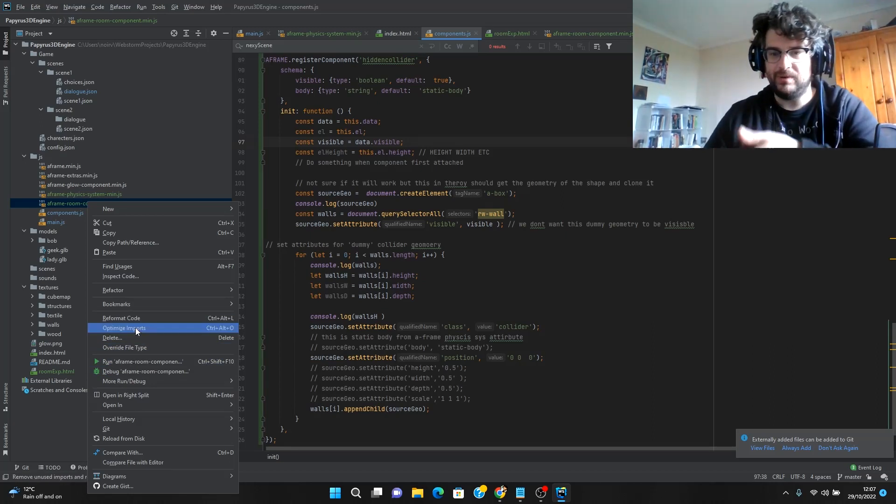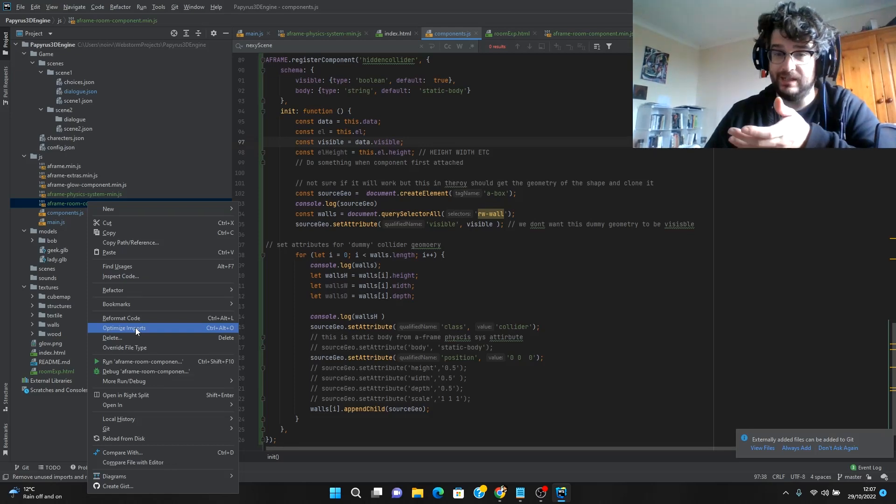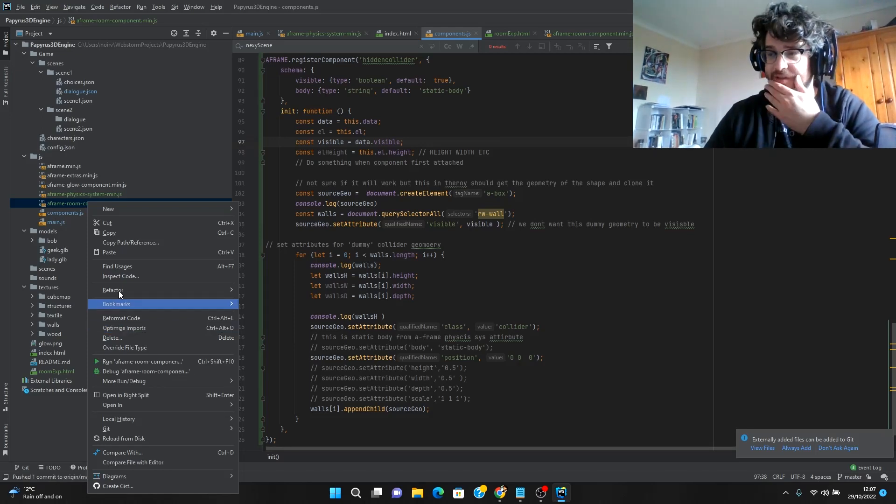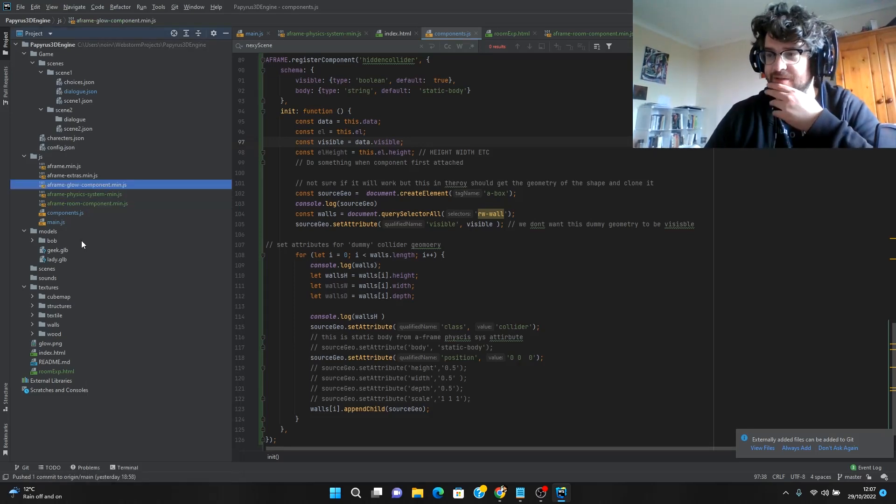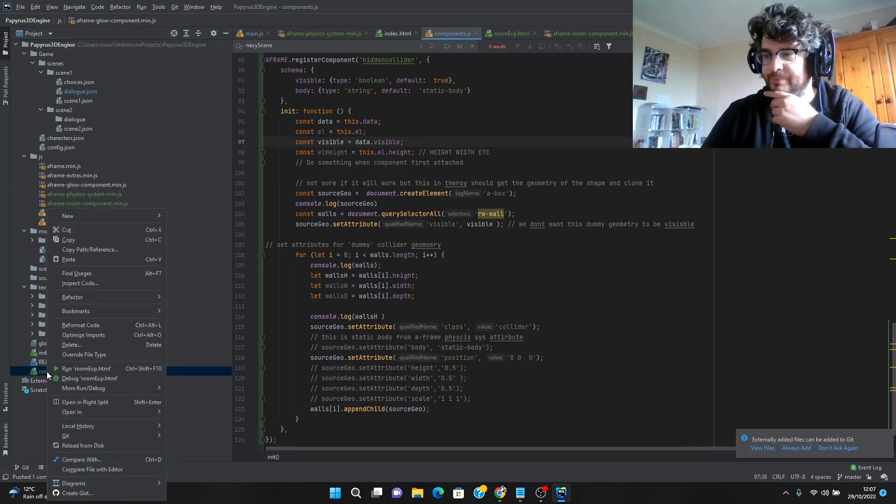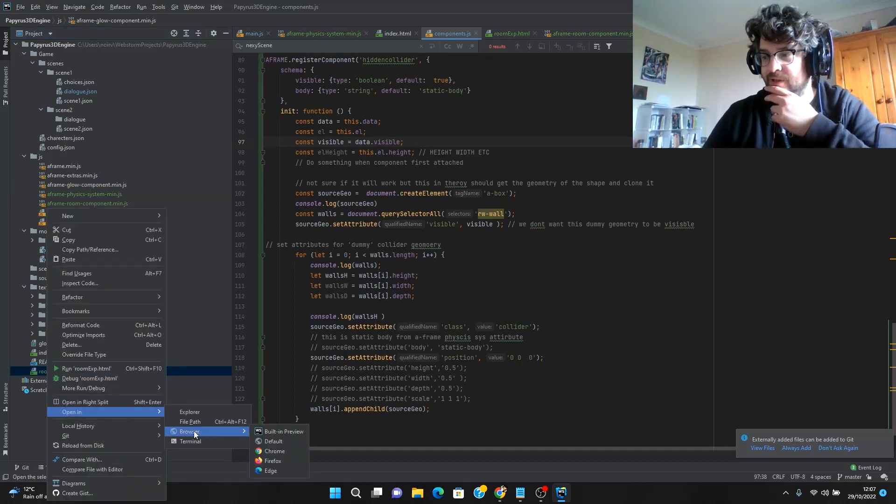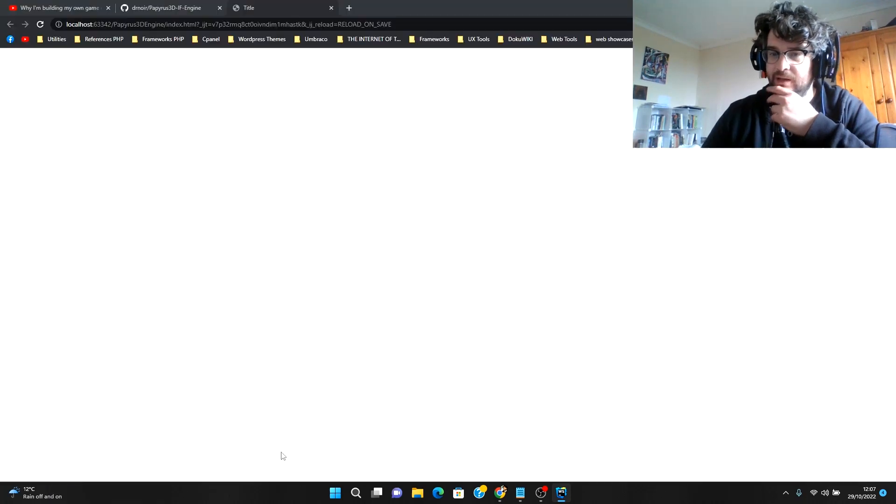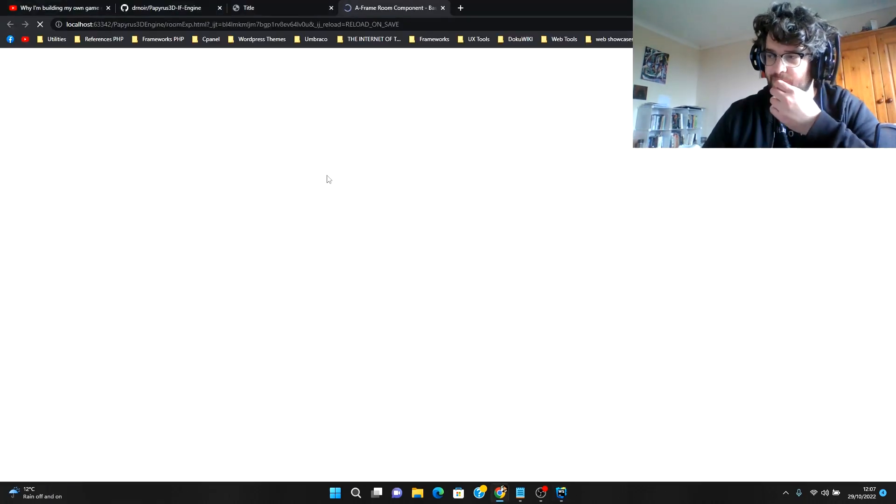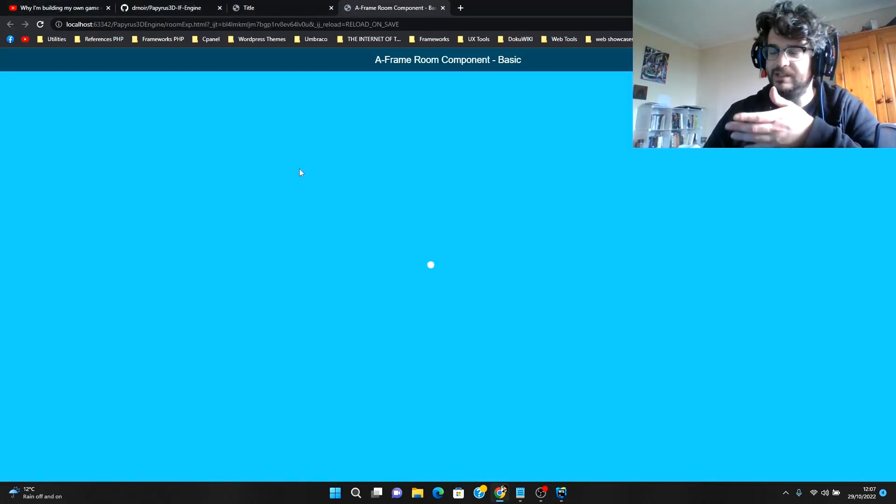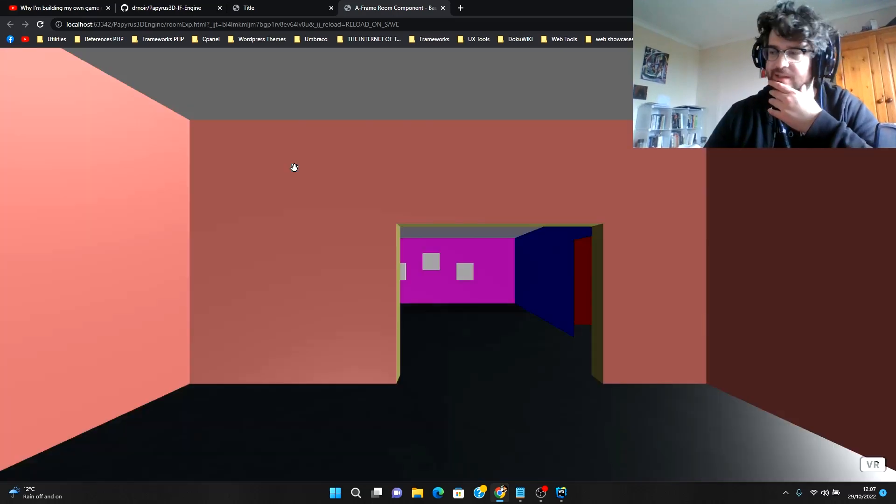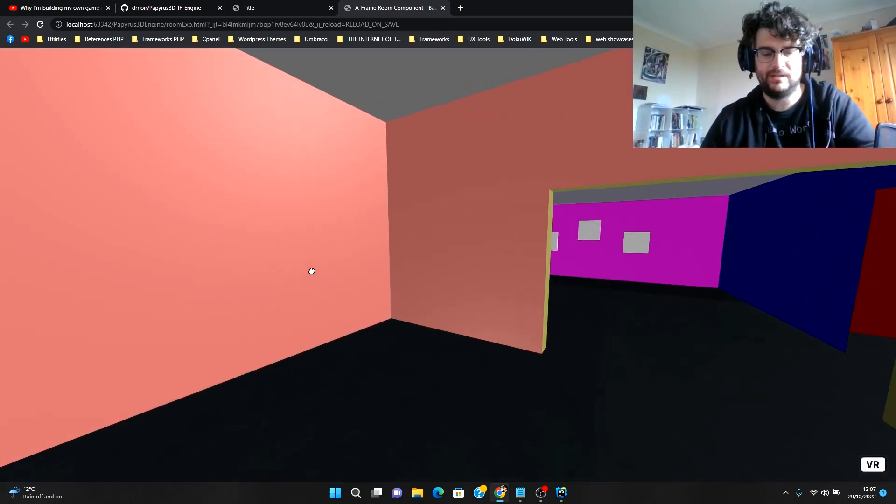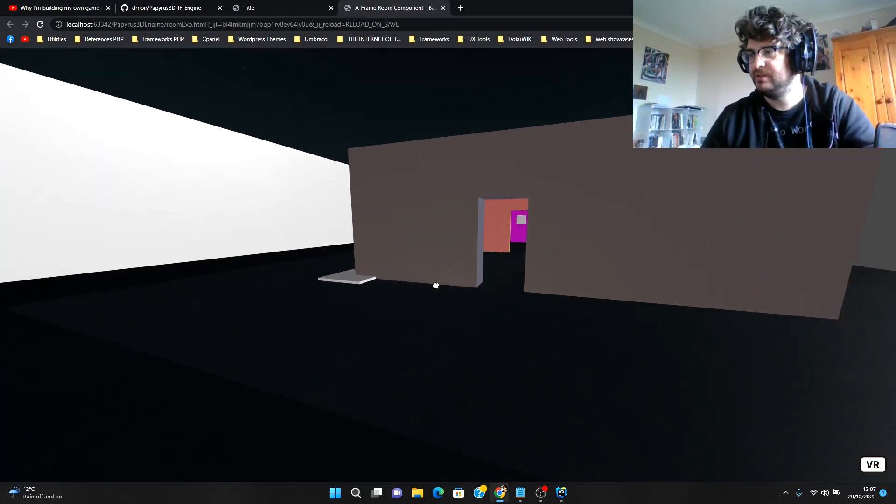I actually started putting it into this project because somebody asked a question on GitHub yesterday about adding actual collisions. So I thought I'd just experiment, and if I'm going to do it I'll just do it in here, but I also am going to try and actually use this A-frame component.